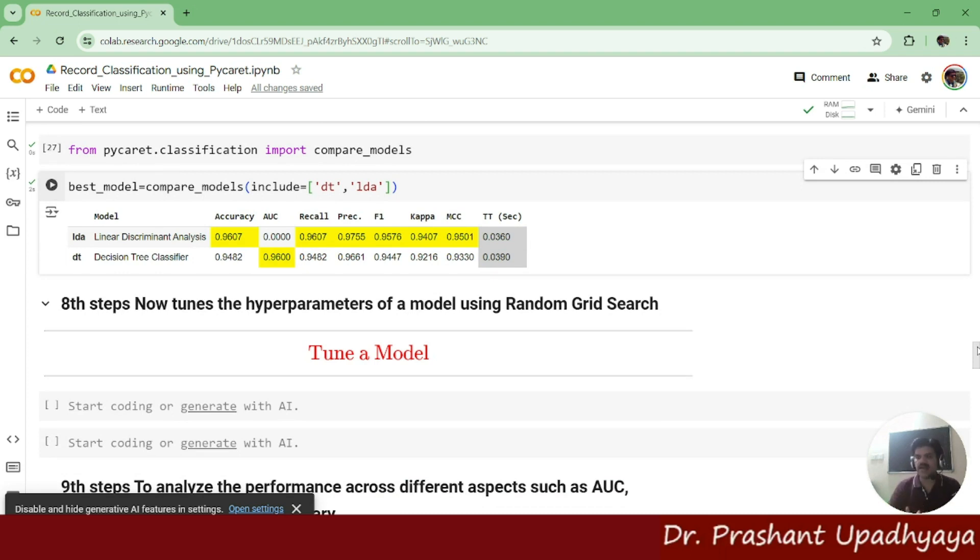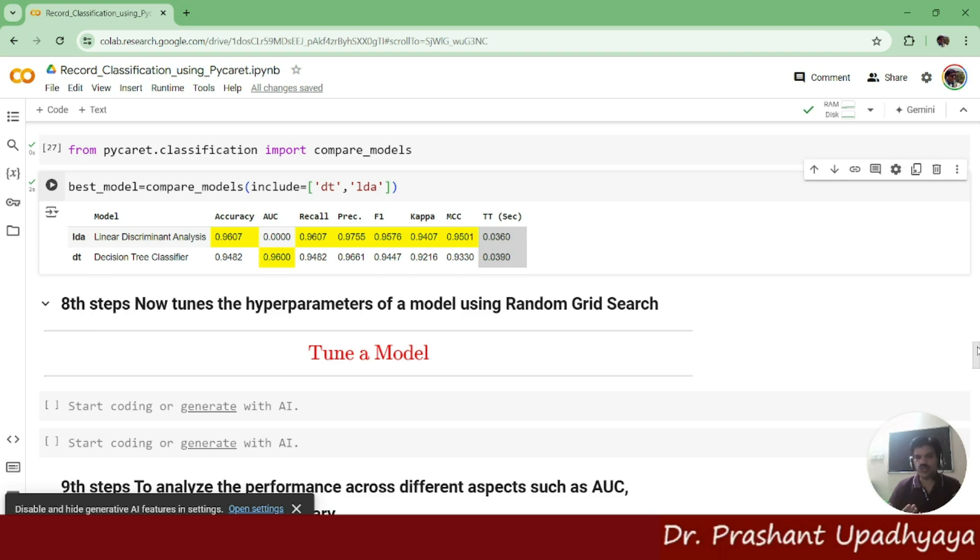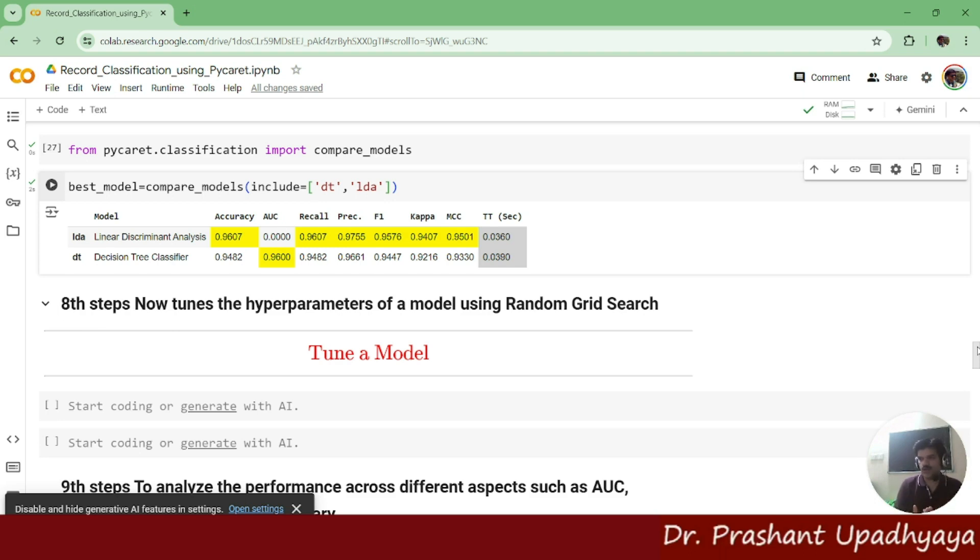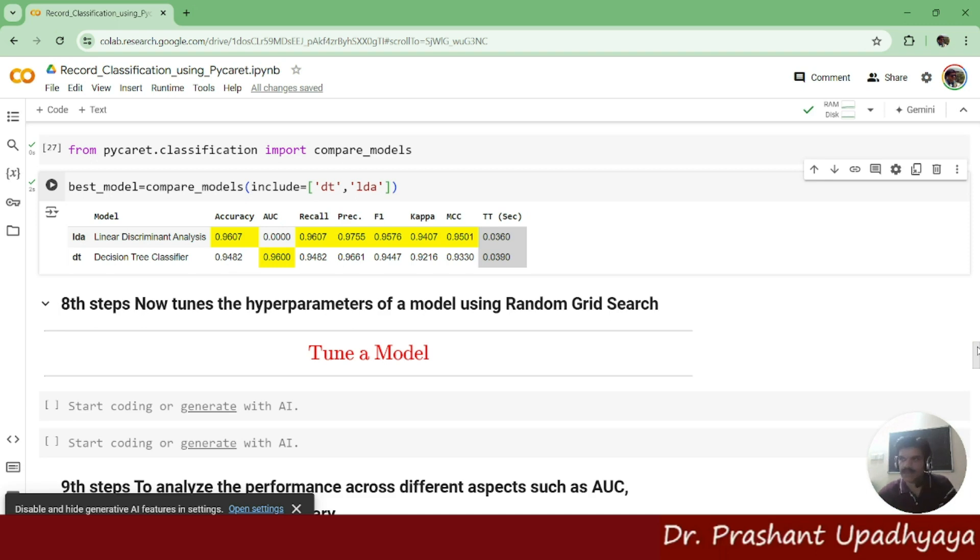So we have hyperparameters in which we are trying to change the learning rate or we are trying to use a choice of optimizer so that we can get the best model and we can get the best accuracy of the models. So we will be using this tuning of a parameter to tune the model.